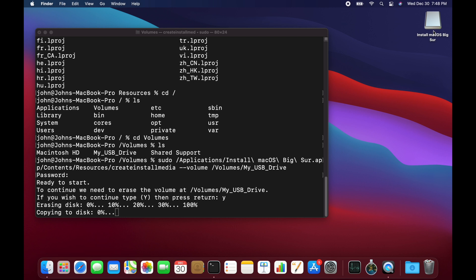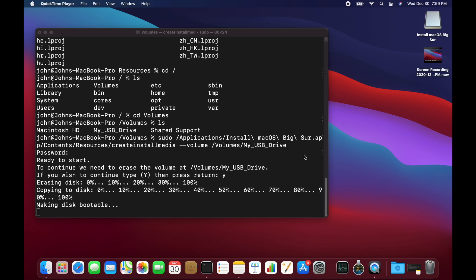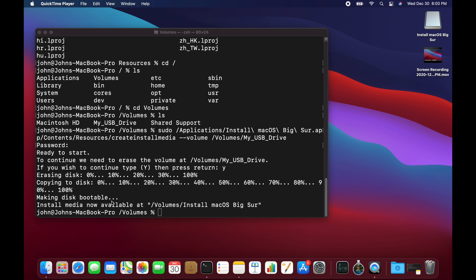Okay, so here it is copying to disk. You're going to wait just a little bit of time depending on the capability of your USB drive. If it's USB 2, it's going to take a long time. USB 3 is going to be much faster. Okay, so here it is making the disk bootable. And that's the final step for making this an installable macOS that's able to be booted from the USB drive.